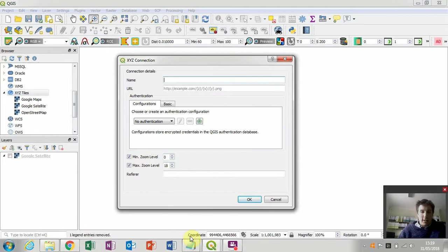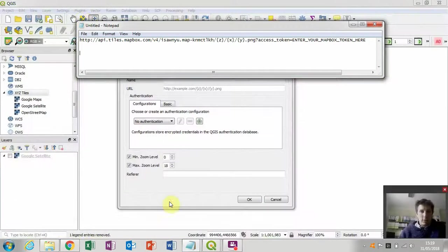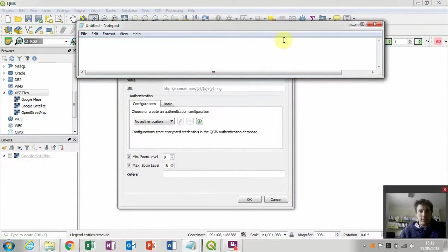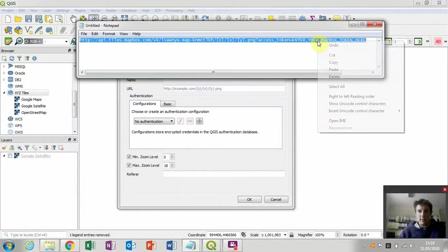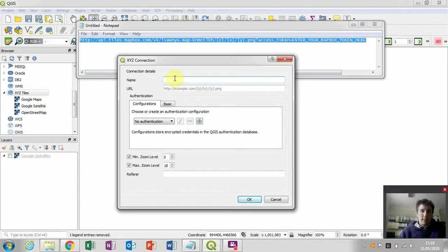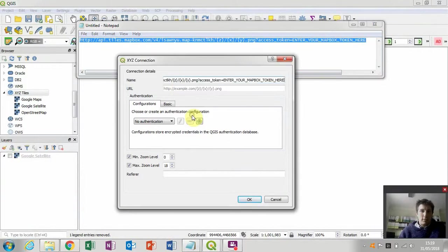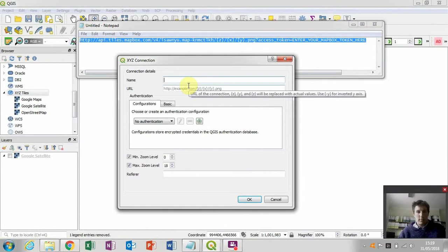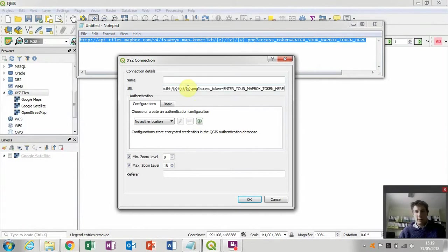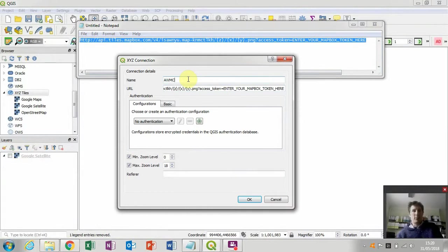In order to connect an Ancient World Mapping Center base map tiles, you'll need the following URL. So I'm going to copy that and paste it in the URL box. I'm going to give it a name AWMC for Ancient World Mapping Center.